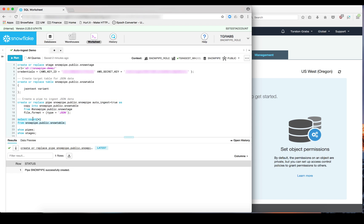Now that we have created the pipe, let's take a quick look at the target table and you can see there are no rows in the target table.